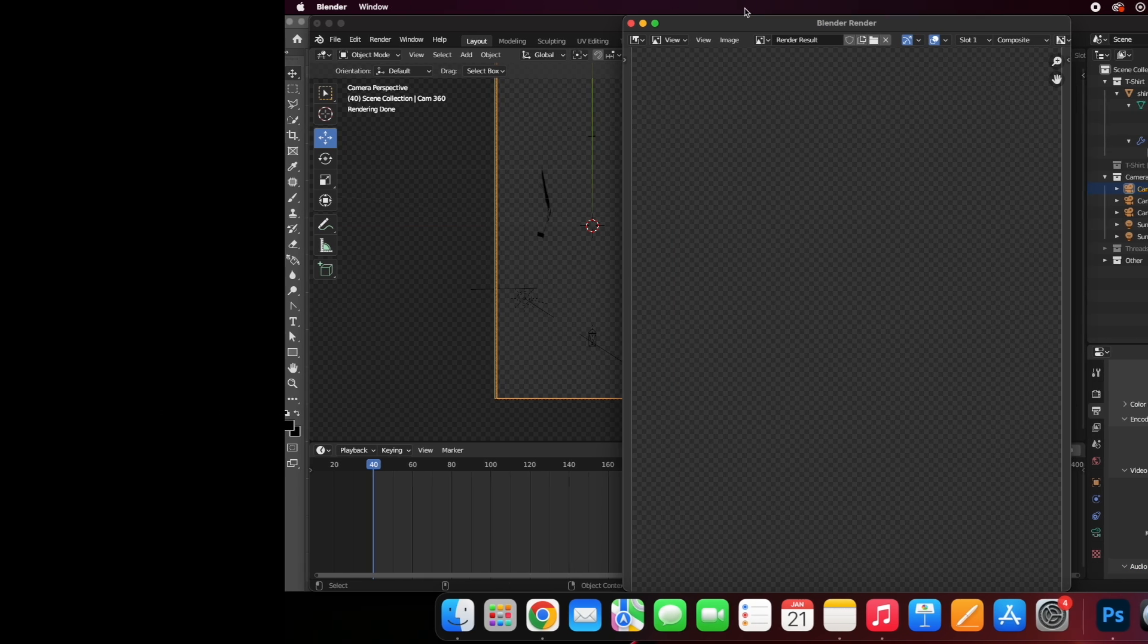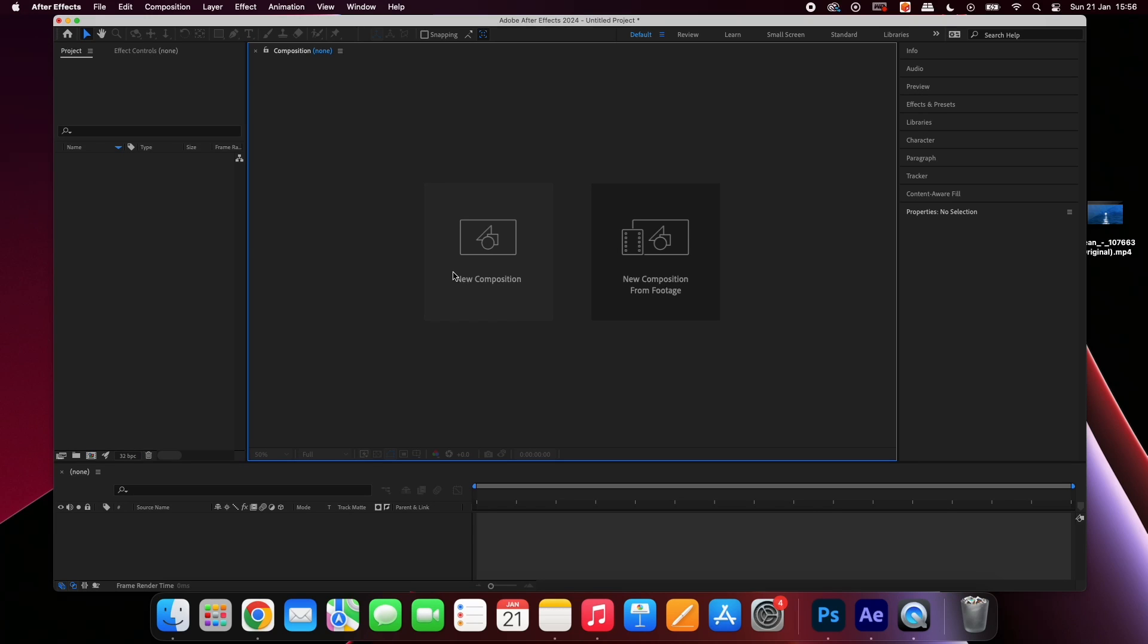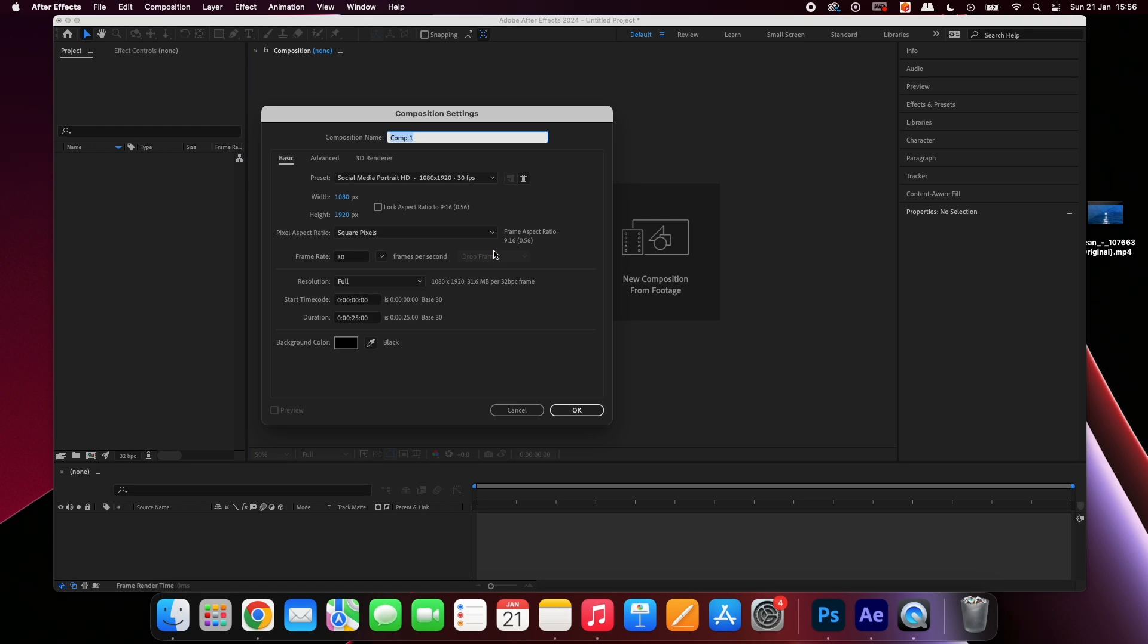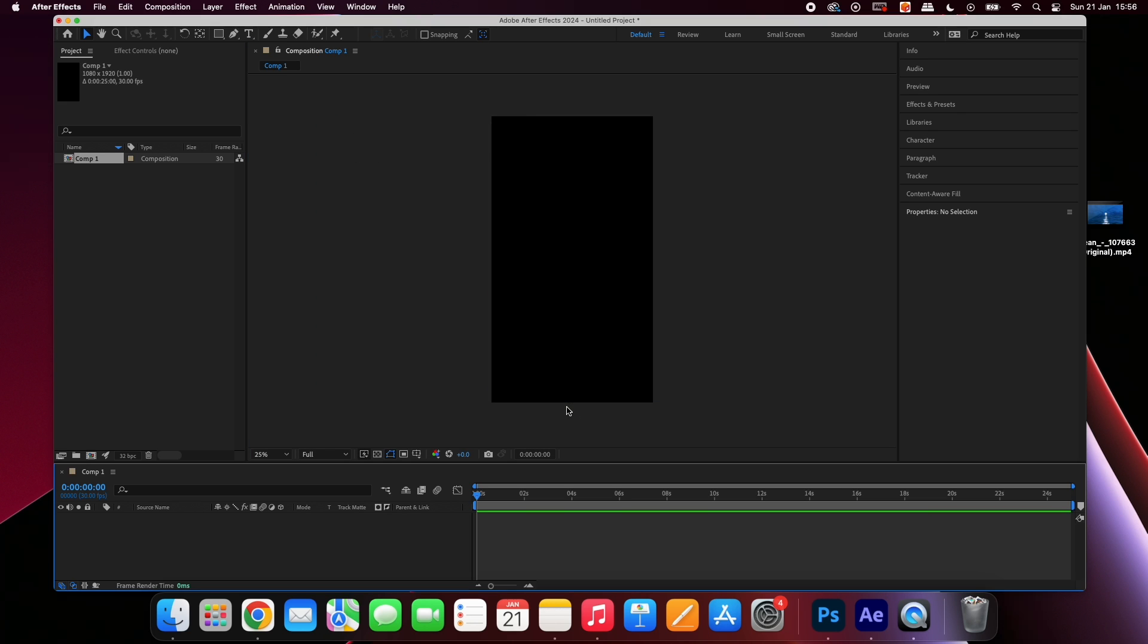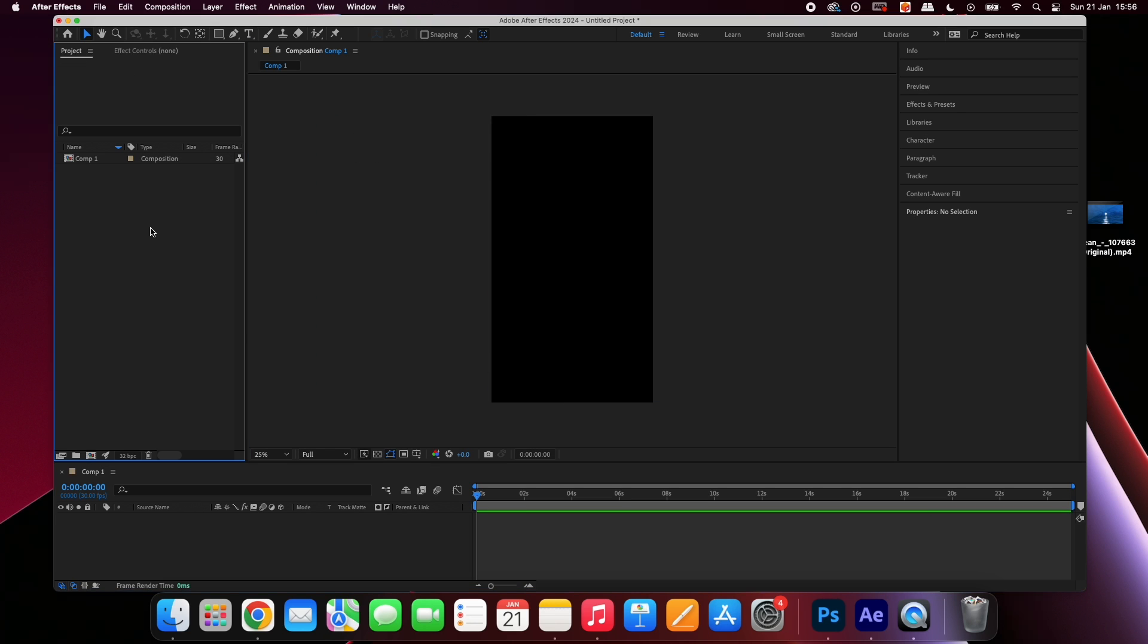If you export it as a transparent PNG sequence I'm now going to show you how to add a custom background to your video. If you want to add a custom background in a program such as After Effects create a new composition. In this case we will use 1080 by 1920 for social media posts.